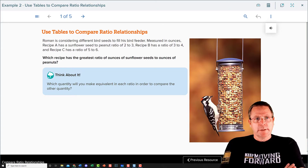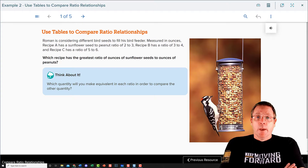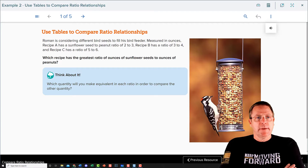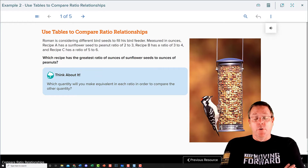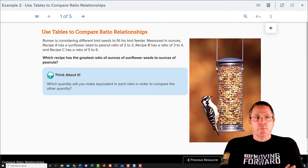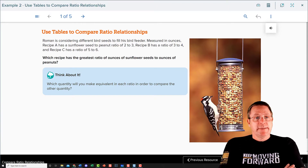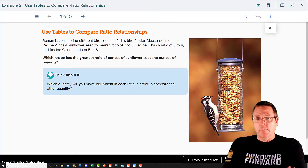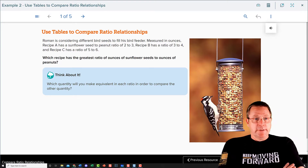Roman is considering different bird seeds to fill a bird feeder, measured in ounces. Recipe A has a sunflower seed to peanut ratio of two to three. Recipe B has a ratio of three to four, and recipe C has a ratio of five to six.